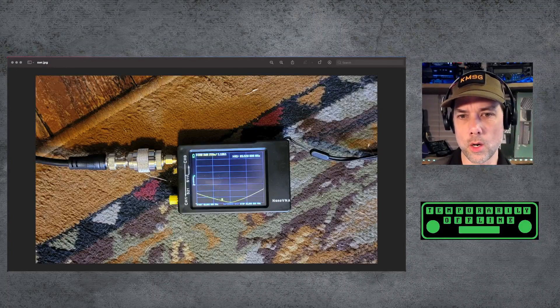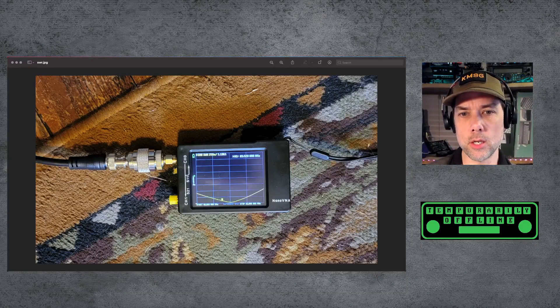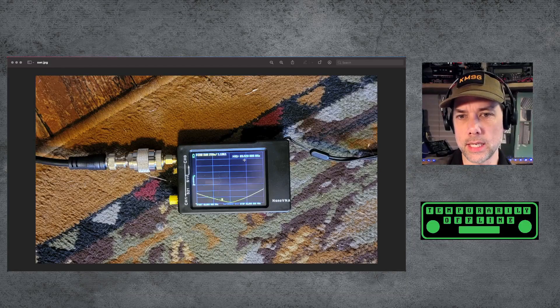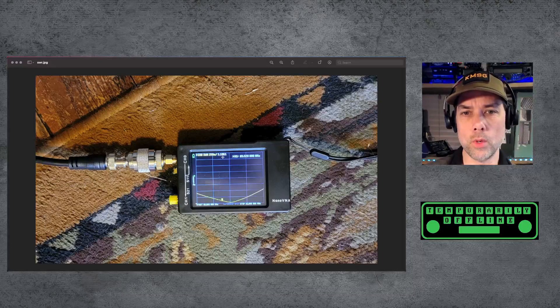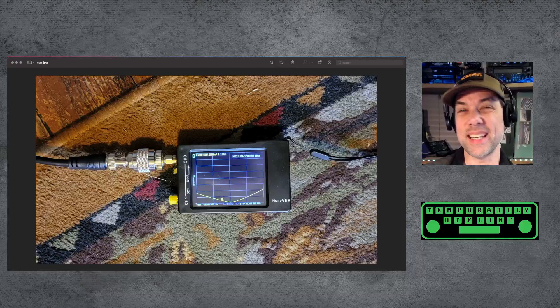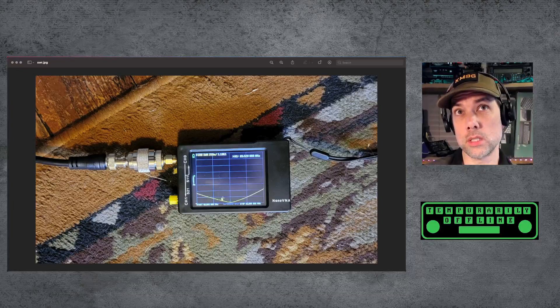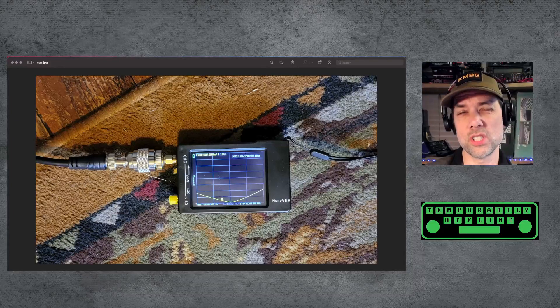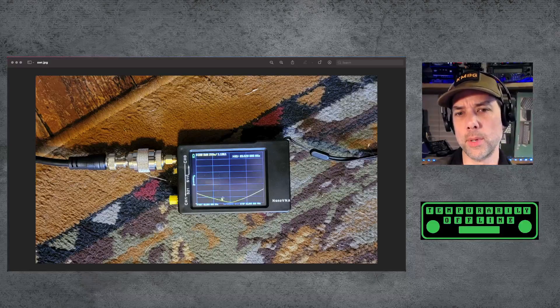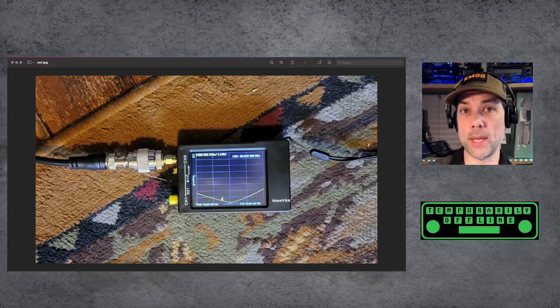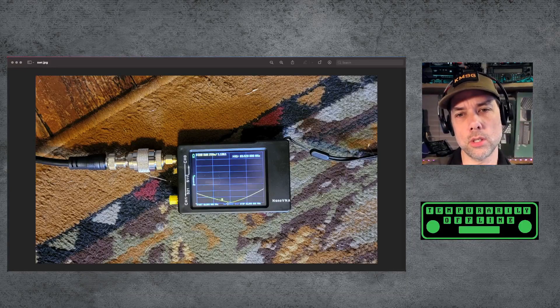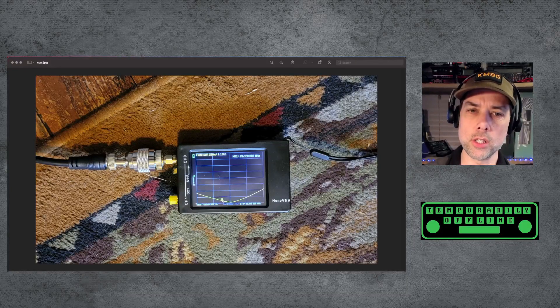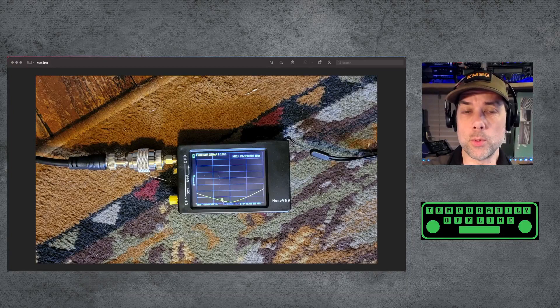And there is our SWR plot on the nanoVNA. You can see that at 89.520 we are at 1.18 to 1. The antenna that came with this thing was set for 106 megahertz but was usable throughout the entire portion of the band. And so I knew that when I got it out and installed it was going to change. I just wanted to get really close. So I was pretty happy with this result.